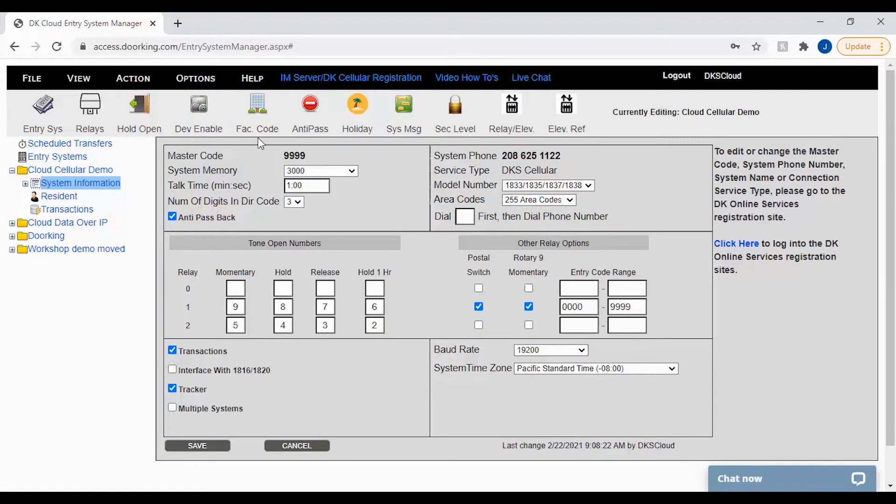To pull up the facility codes window, click the FAC code icon in the top toolbar.